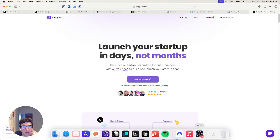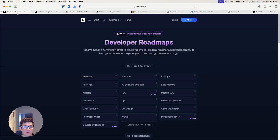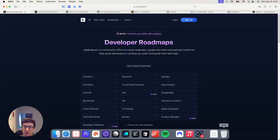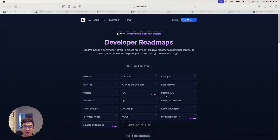I was really impressed by this product, roadmap.sh, this week. The person behind it has done some really cool stuff. I hope you give it a look and let me know if you find it helpful.